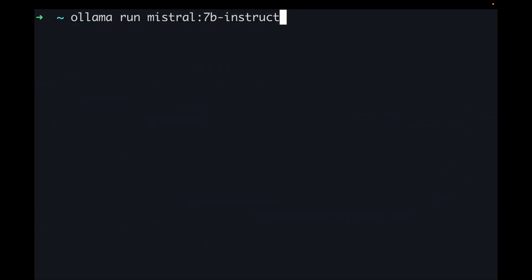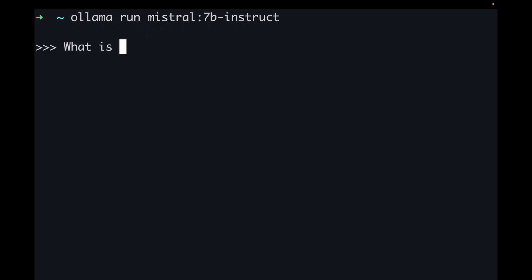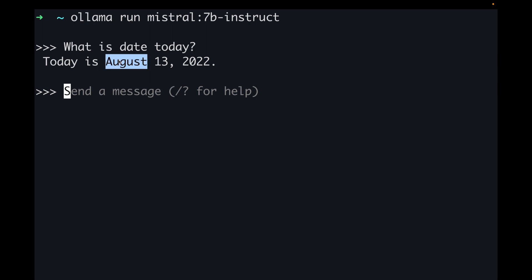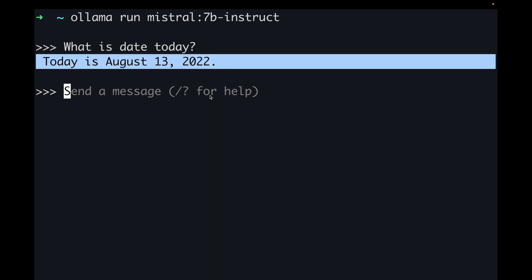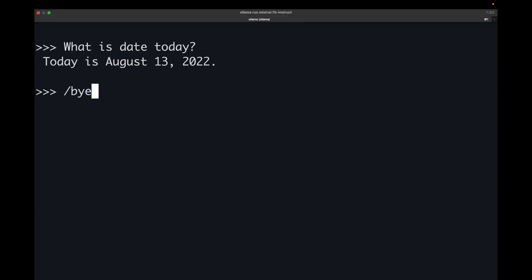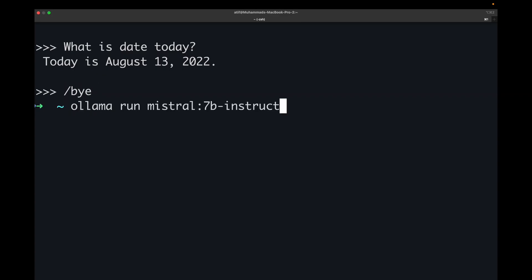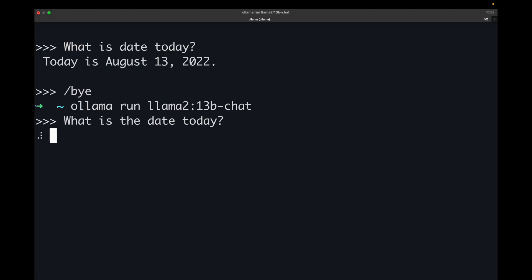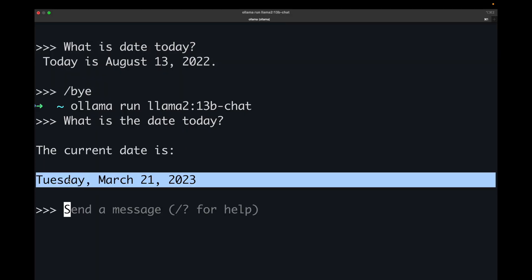I am going to start a Mistral model using Ollama and I will ask it a very simple question: what is the date today? And it says it's August 13, 2022. Now let's ask the same question from another model, LLAMA2. I am running it and I will ask it: what is the date today? And this one says it's March 21, 2023.